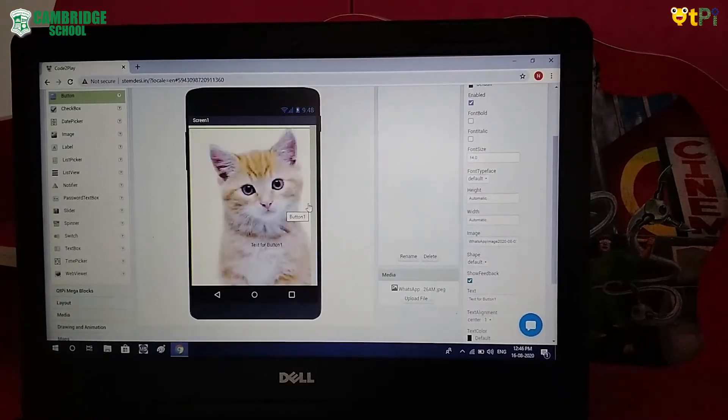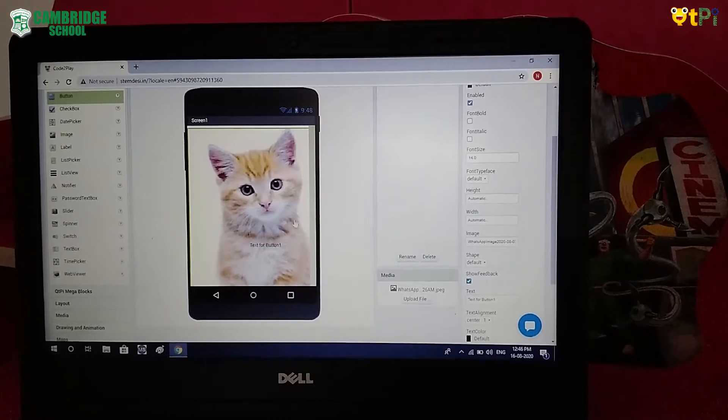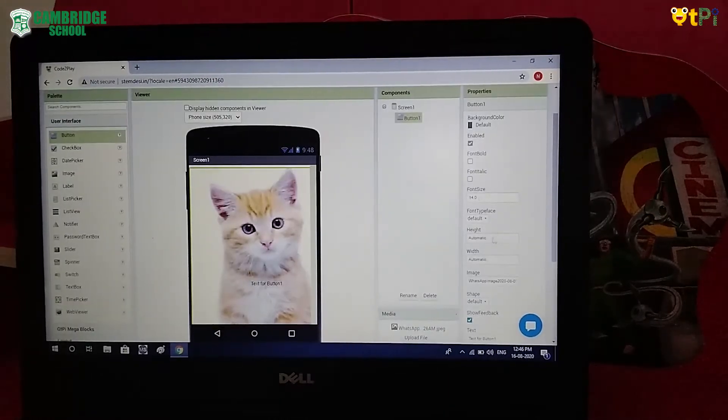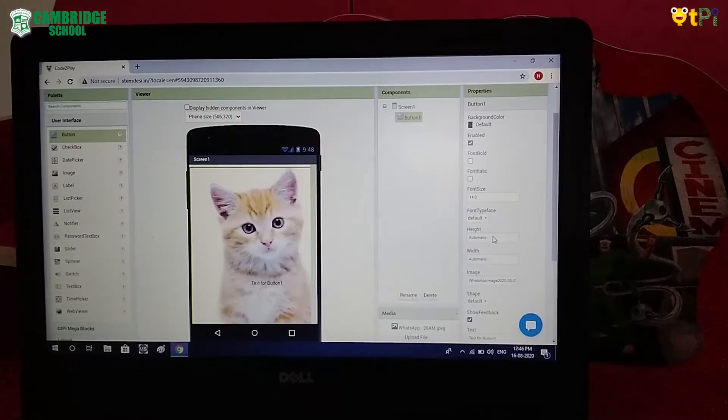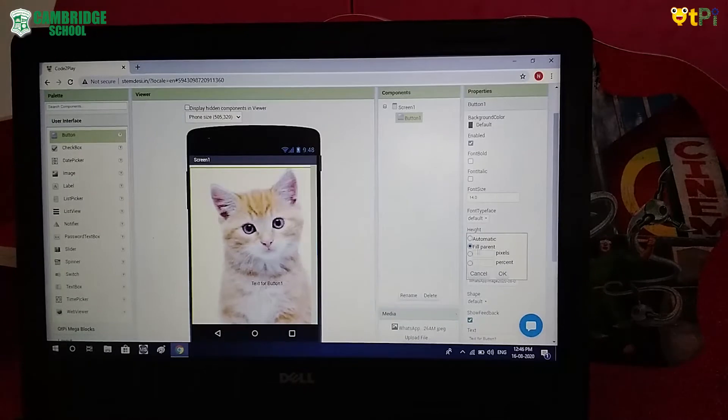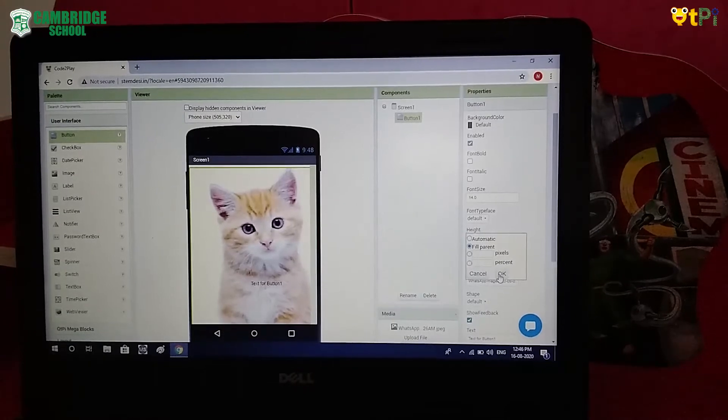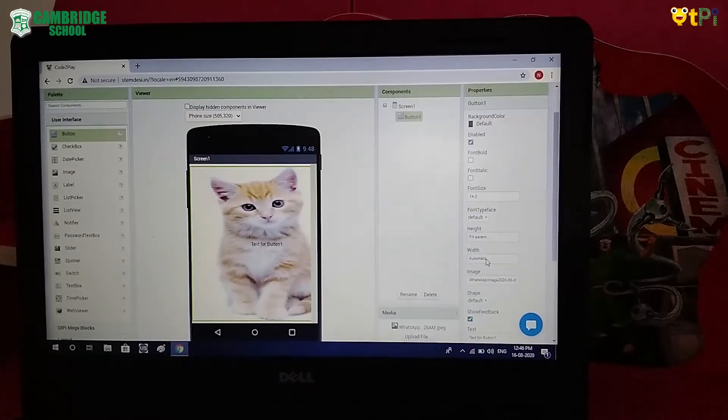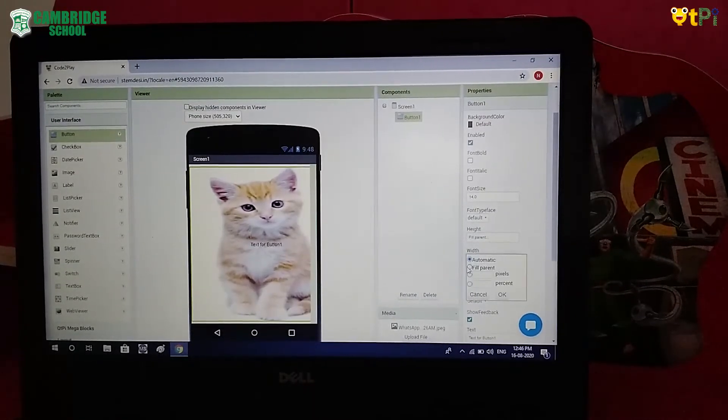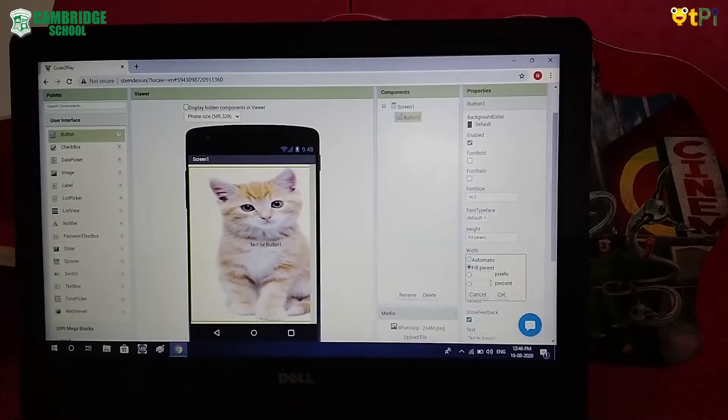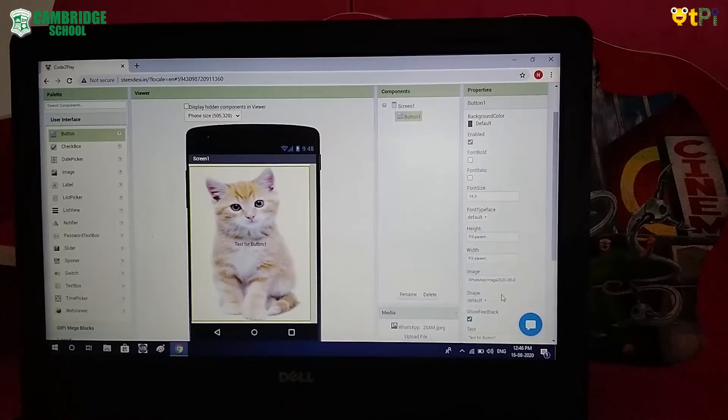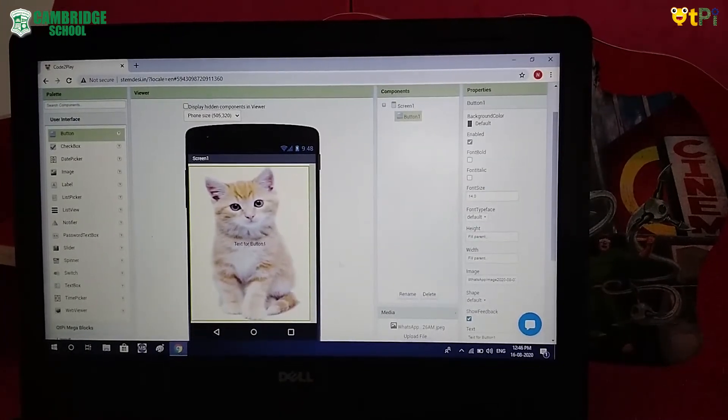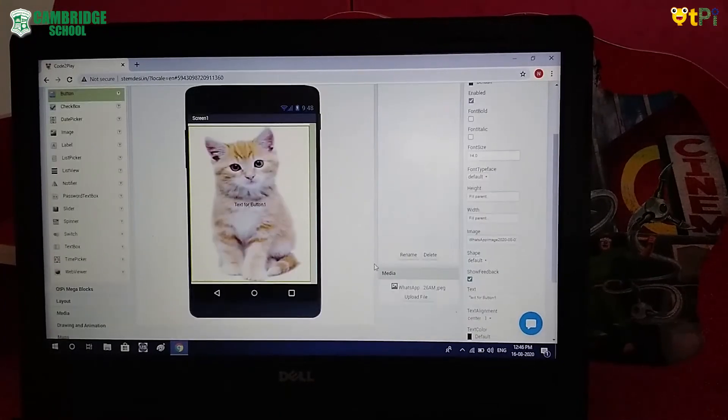When we select it, it does not come in a normal size. So in height, we have to click on Fill Parent. OK. Here also Fill Parent. OK. So the cat has came in the normal size.